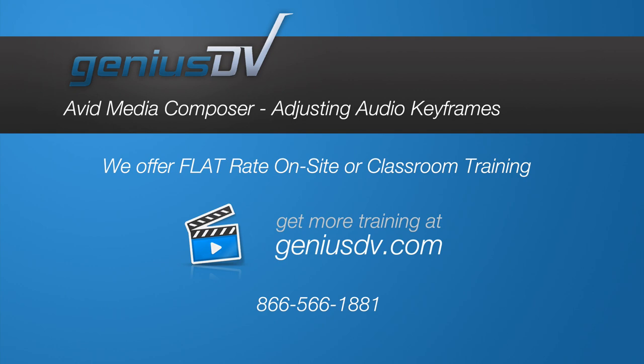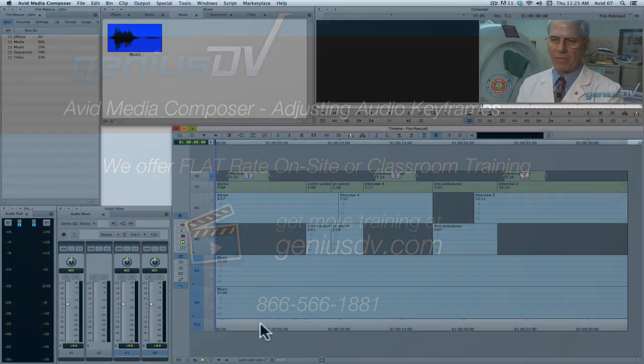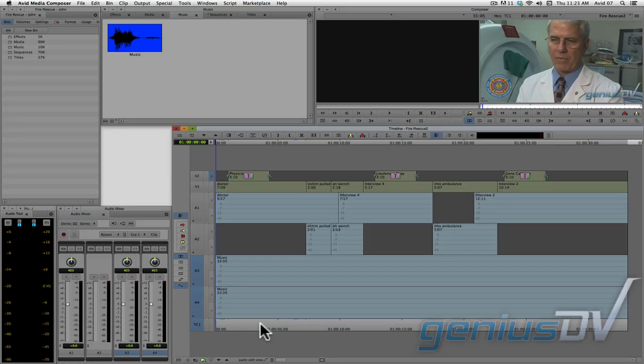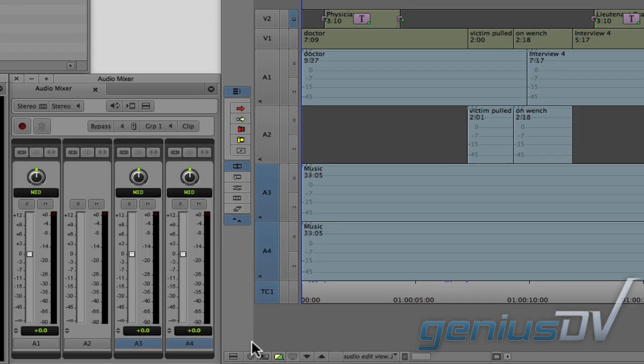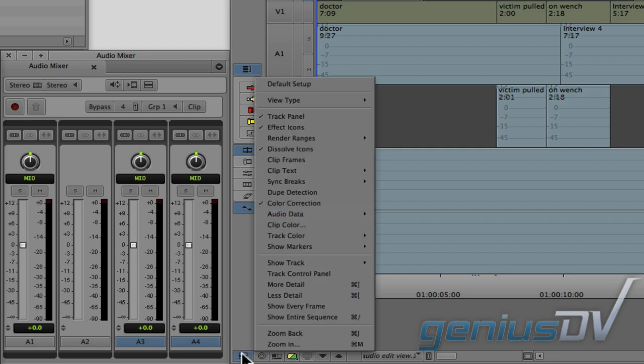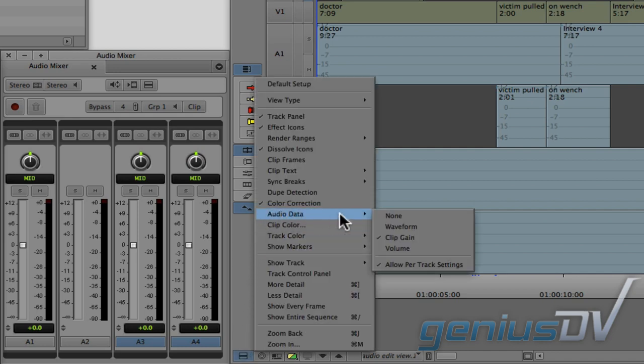Mixing audio is easy using audio keyframes, so in this lesson I've reset the sequence to show you another method of mixing audio. First, navigate to the fast menu within the timeline window and choose audio data volume. The volume data option must always remain checked in order to add audio keyframes.